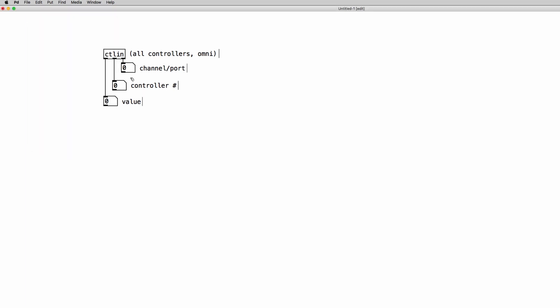Now if I move a potentiometer on my controller we should receive MIDI messages into our PD patch. And as we can see we have controller number 15 now 14 and the MIDI messages. The channel port is 9 but it really doesn't matter at the moment.